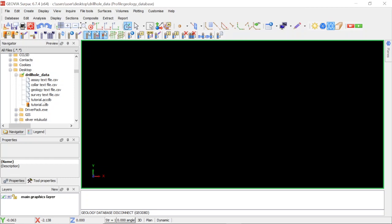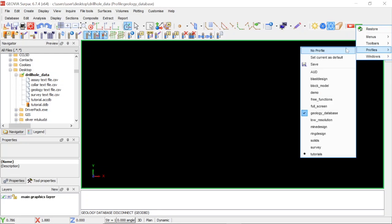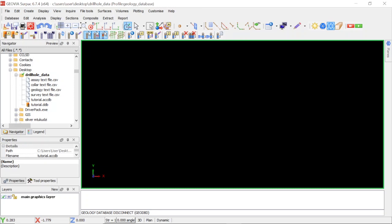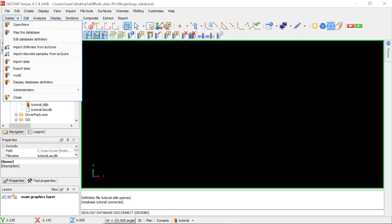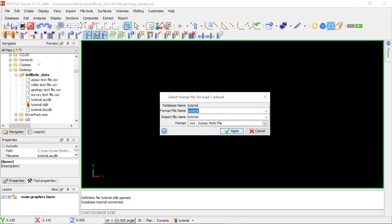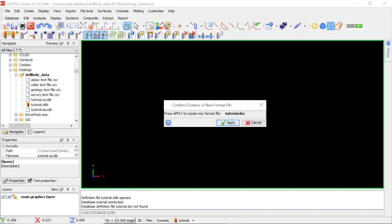I have my profile — I'm using the geology database profile, so you have to activate your geology database profile. My working directory is set here, just named 'drill data'. Connect your database — this is my tutorial database that we created in our previous tutorial. Go to Databases and select Import. We want to import data into the tutorial database, click Apply.